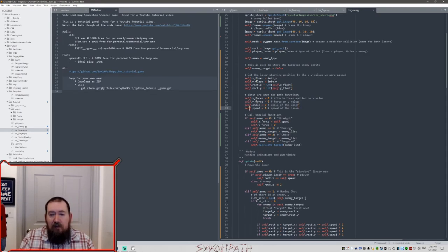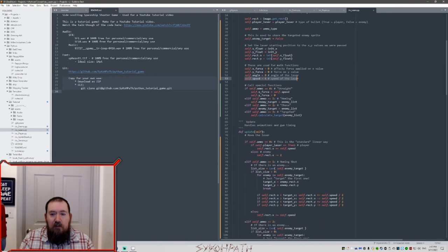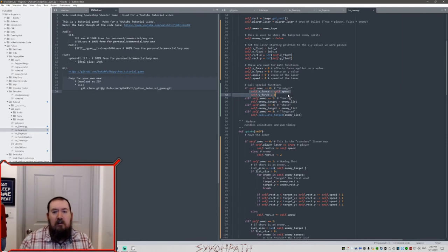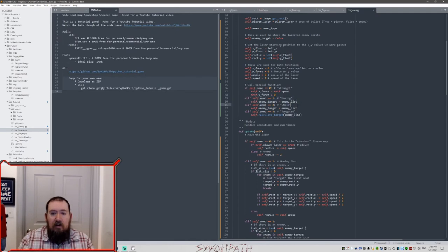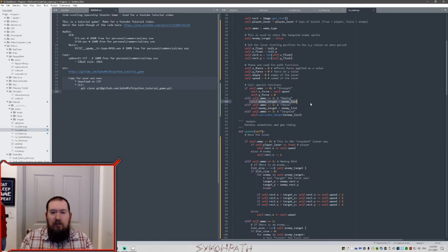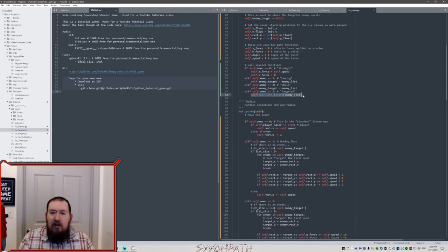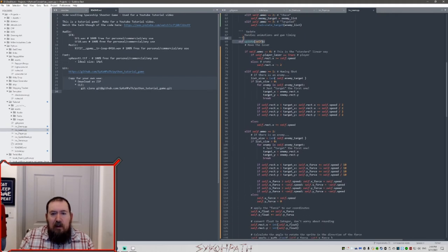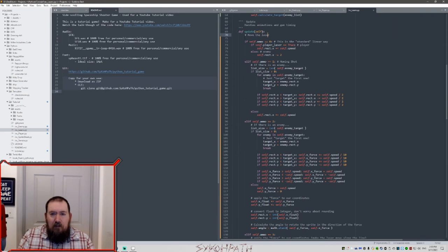Continuing: we have the angle of the laser and how fast the laser is going to move. Depending on our ammo, we have special functions. If it's straight (ammo type 0), the force is just going to be the speed and it moves across the screen — y_force is zero so it doesn't move up or down. For ammo type 1 (homing), all we're doing is loading the entire enemy list into the enemy_target variable. For the chasing bullet (ammo type 2) we do the same thing. Then for targeting (ammo type 3) we have a special function named calculate_target which we're going to call.